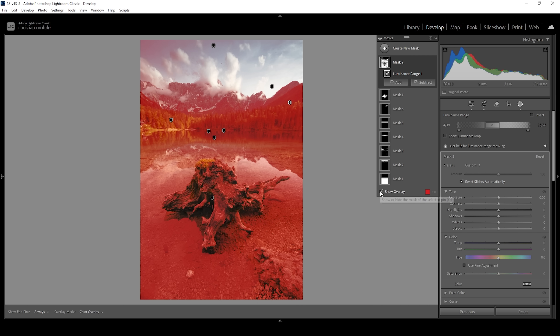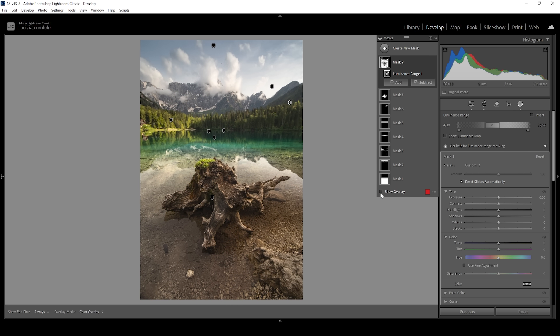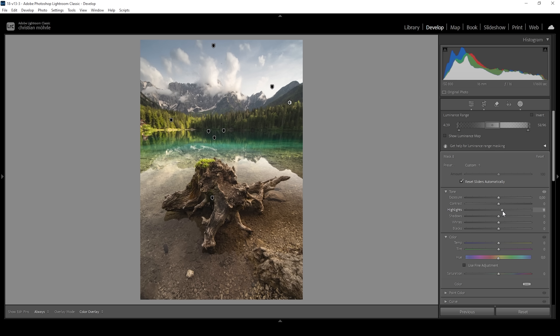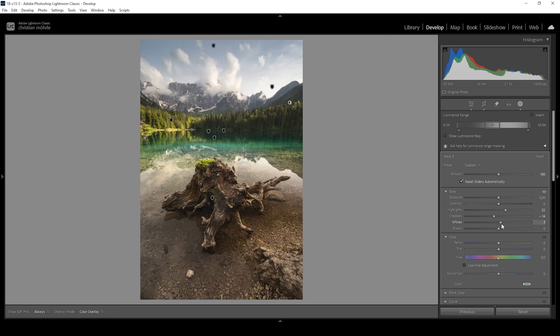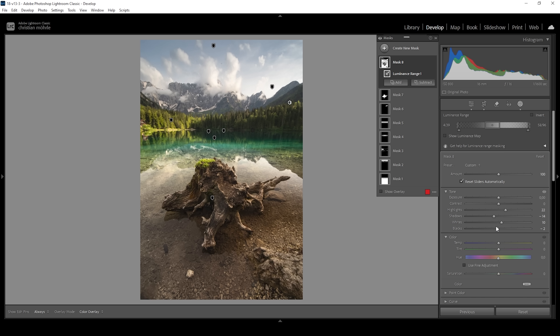Let me deactivate the overlay. What we want to do with this luminance range mask is add contrast — and how do we add contrast? We make the brighter areas brighter and the darker areas darker. So we can do this by increasing the highlights, then bringing down the shadows, bringing up the whites a bit, and if you want, bringing down the blacks for more contrast. It's very important to keep these adjustments for the midtones range mask very subtle, otherwise it becomes visible quite fast.